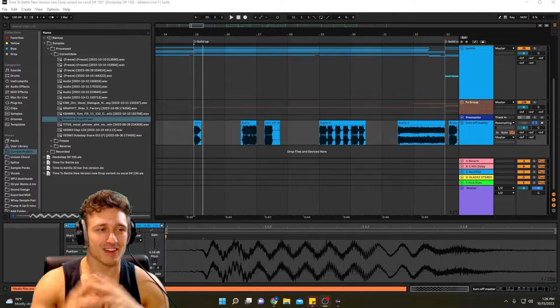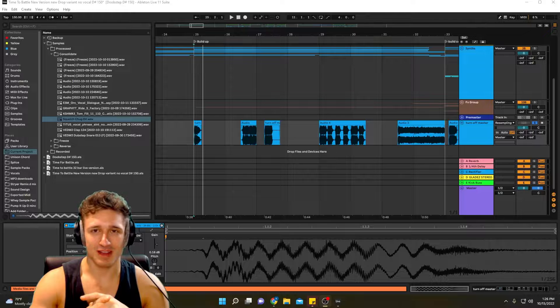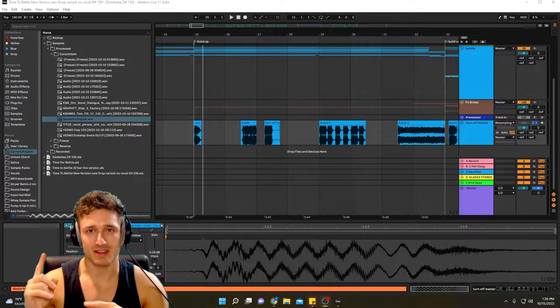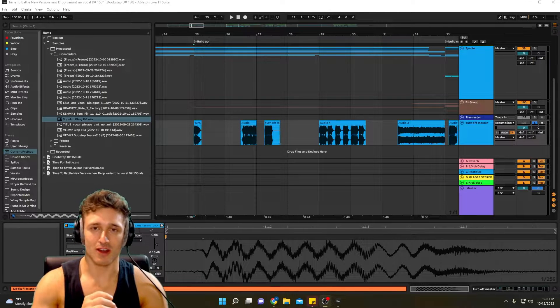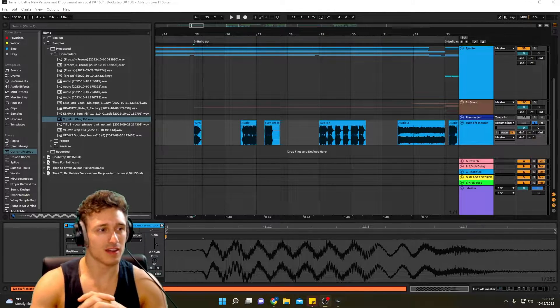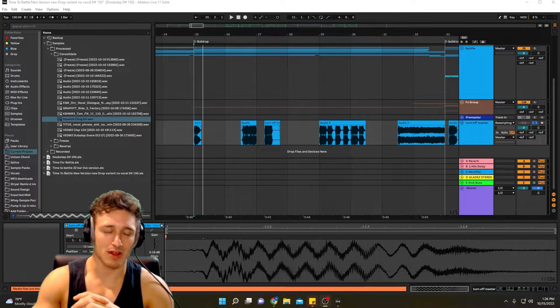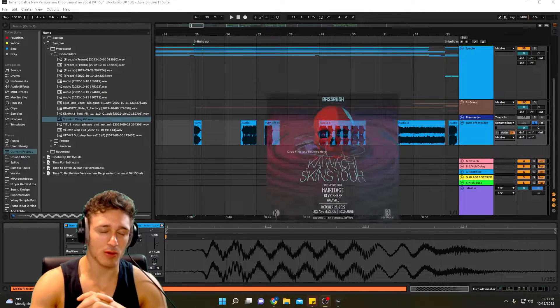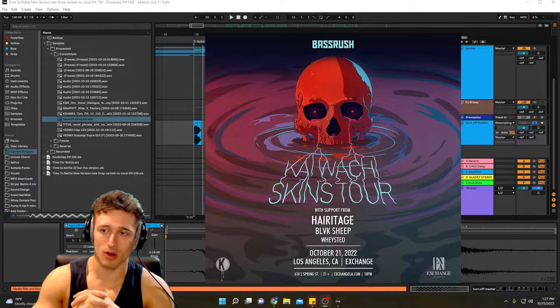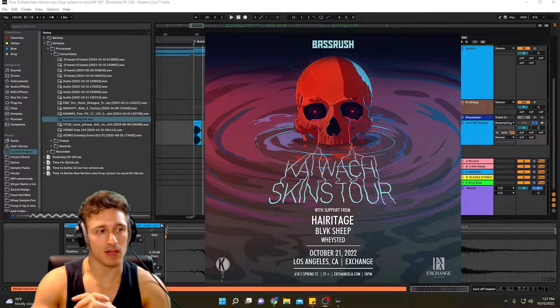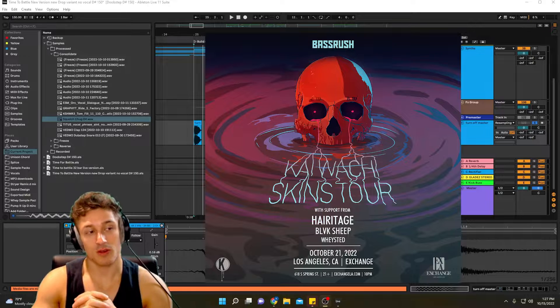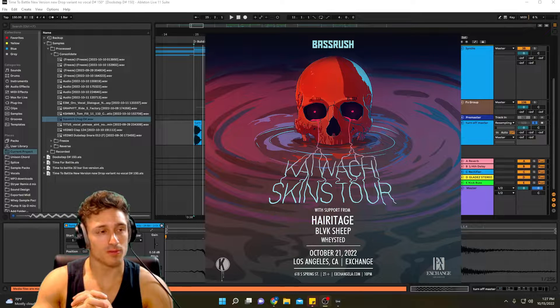If you didn't know, I'm actually going to be playing at Exchange LA on October 21st and I will be supporting the muscle boy himself, Kaiwachi, Heritage, and Black Sheep. So really cool.